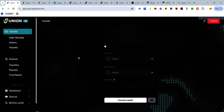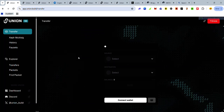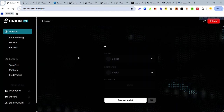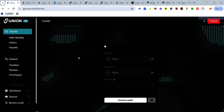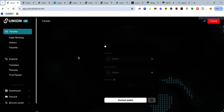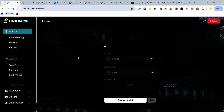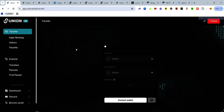Hey guys, the Union testnet version 2 launched a few days ago and it is a drastic improvement on version 1, as transactions are now processing a lot quicker. In this video I'll be showing you how to interact on the Union testnet version 2.